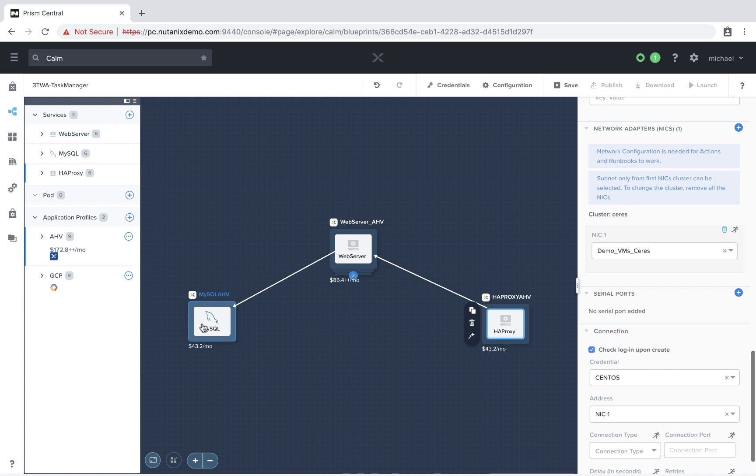So again, this is with the Calm 2.7 release. You can now use multiple AHV clusters within a single application blueprint and a single project within Nutanix Calm. Thanks for your time today.